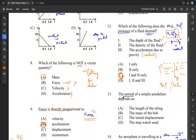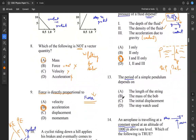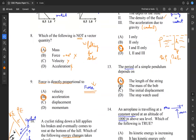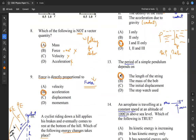Question thirteen is about the period of a simple pendulum — an experiment you would have done perhaps for your SBA. What you were varying was the length of the string. When you vary the length of the string, you see that the period changes. So the period is dependent on the length of the string. That's our answer — question thirteen, answer A.